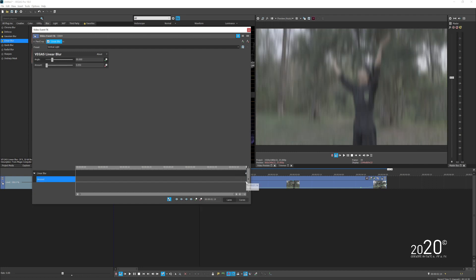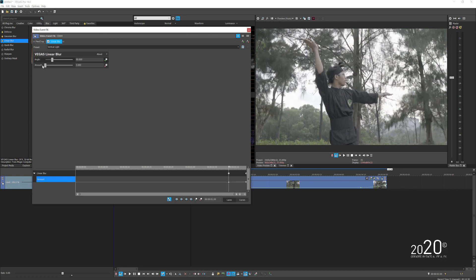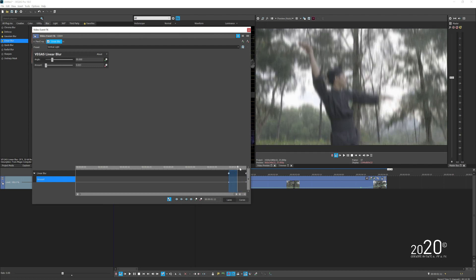And then you want to come roughly about one, two, three, four - four or five keyframes to the back, it all depends on you. Add another point here and just bring down the amount all the way to zero. So when we play, the blur gradually comes in.